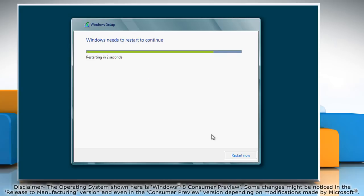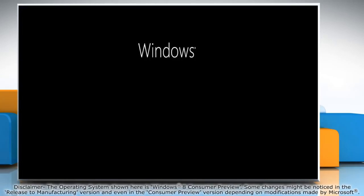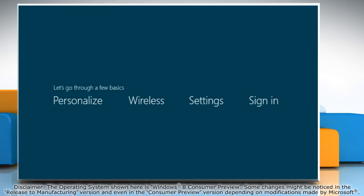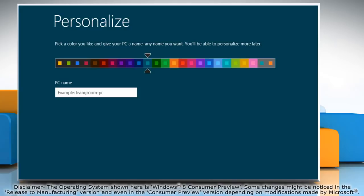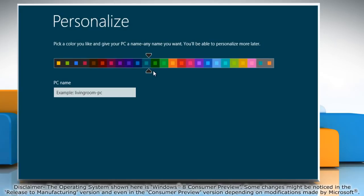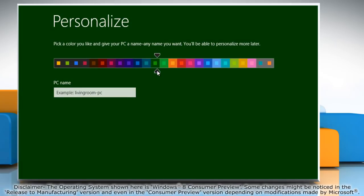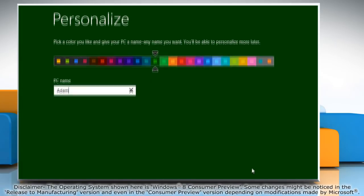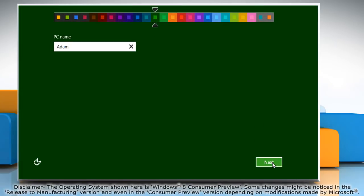Your computer will restart automatically during the installation process. Once it restarts, select a color for the PC and type a name. Click Next.